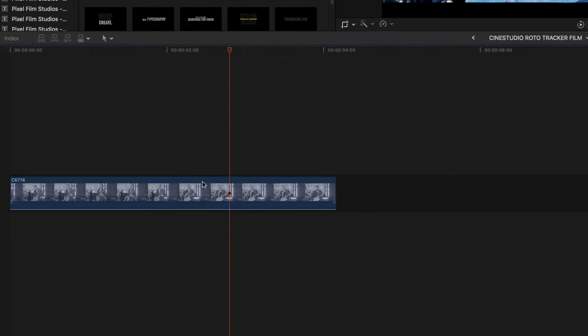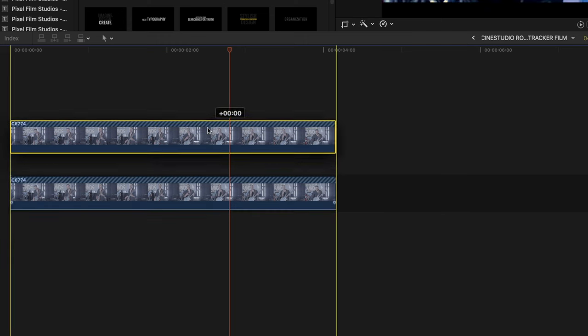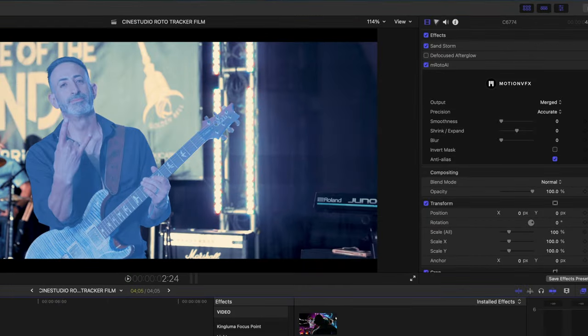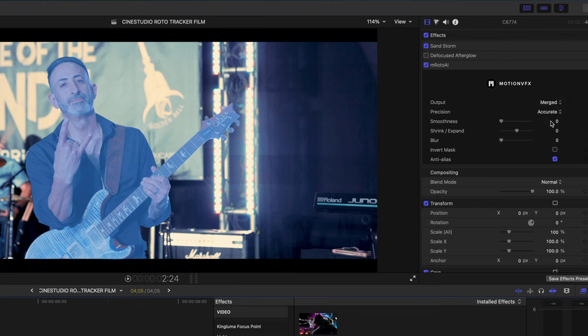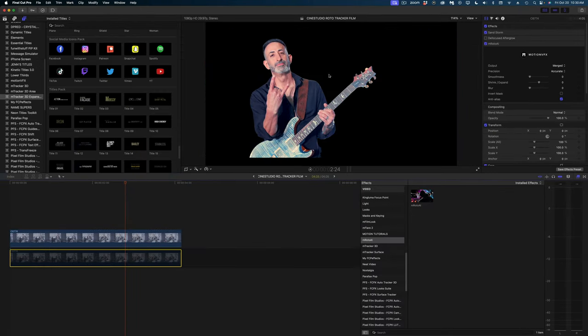So now that we've rotoscoped this clip, what I want to do is duplicate it so I can put an element in between our subject and the rest of the shot. So I'm going to select this top clip that we've duplicated. In the inspector window we are going to go to masked video. Let me disable the bottom clip, and you can see that now we've isolated our subject.